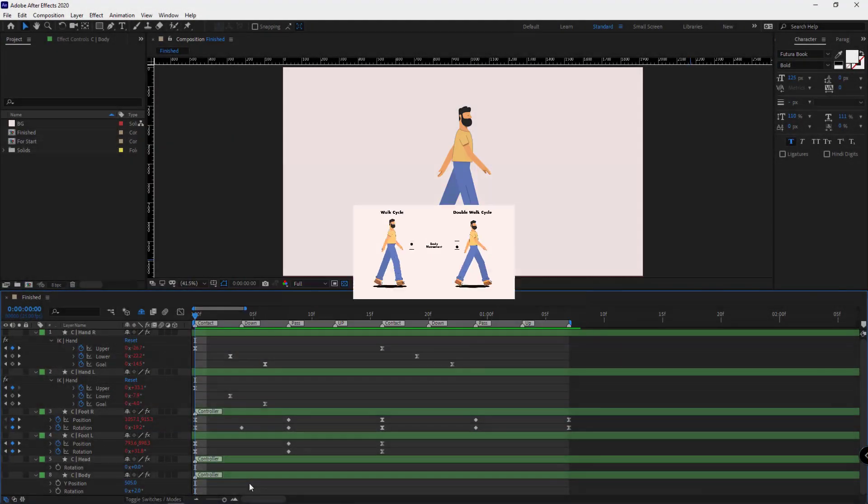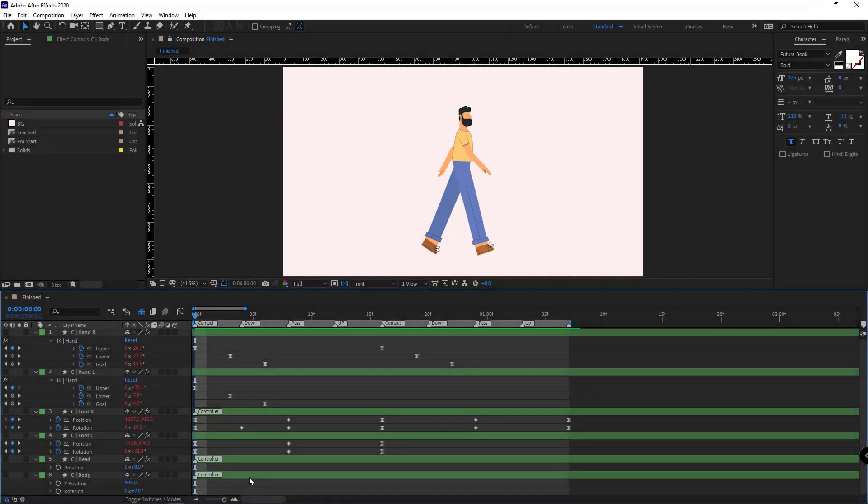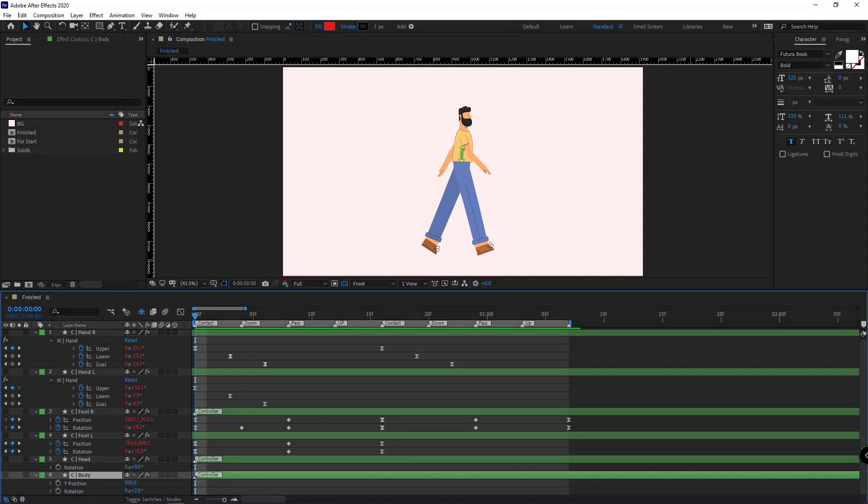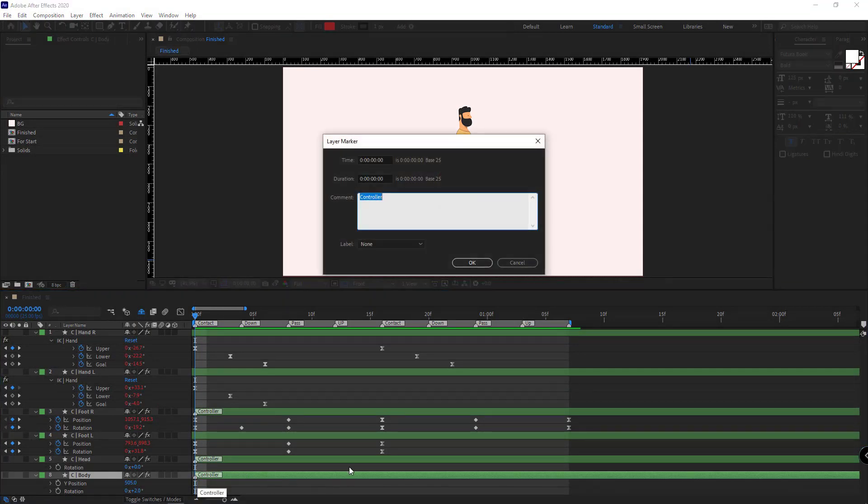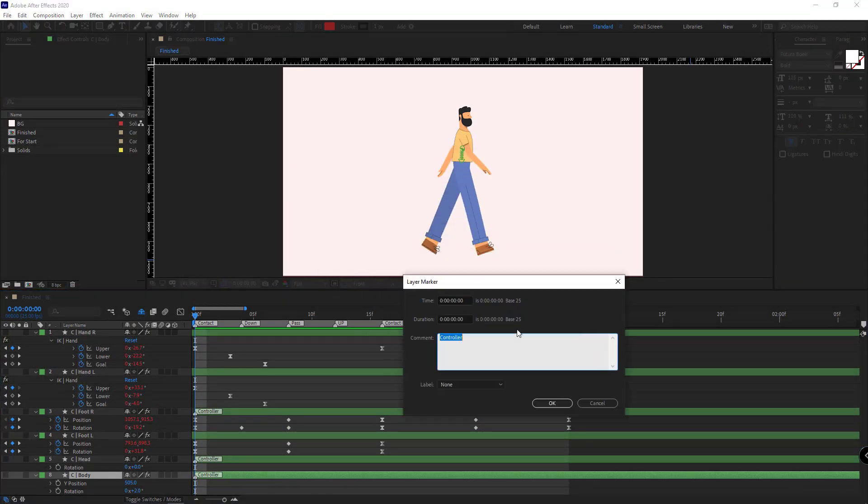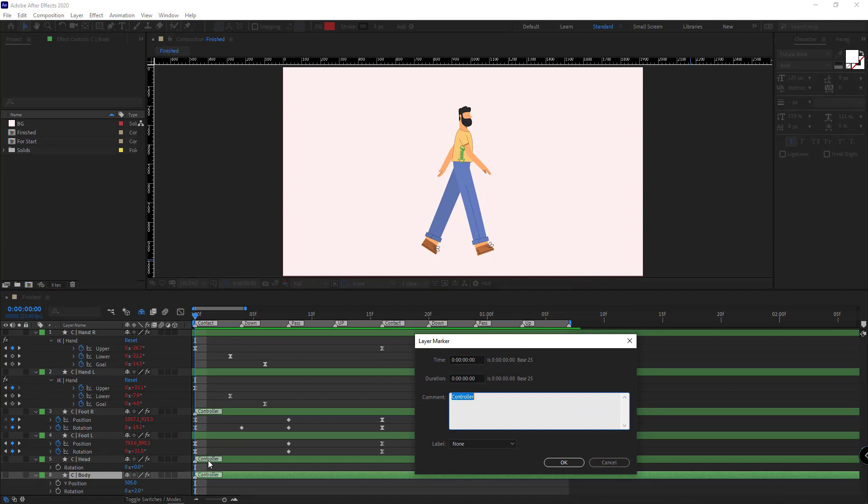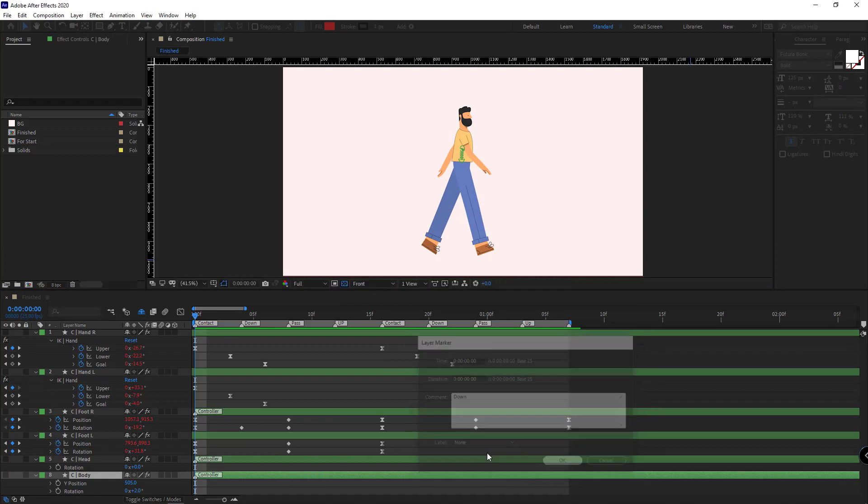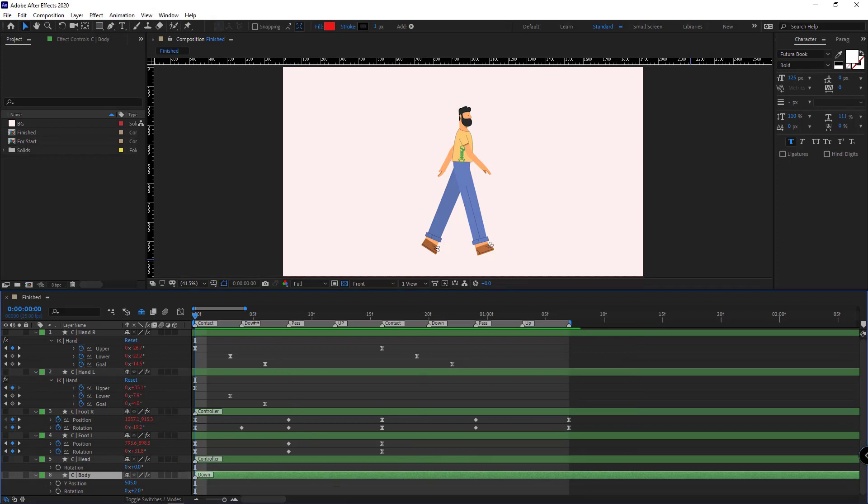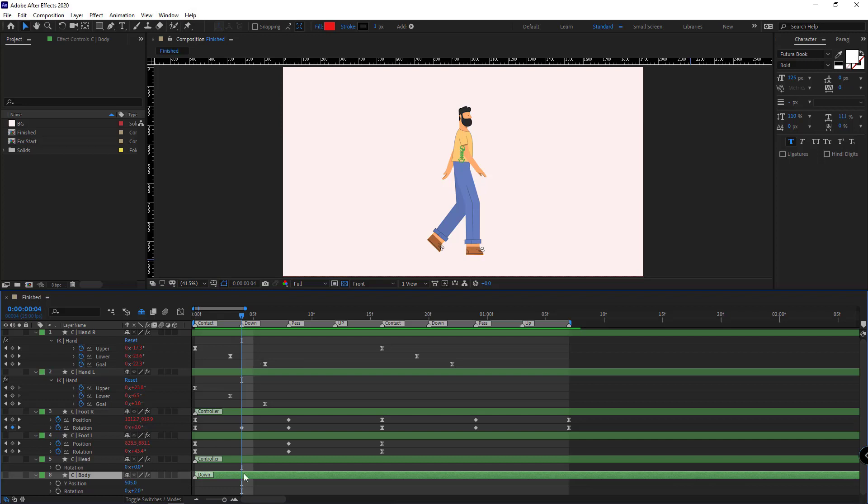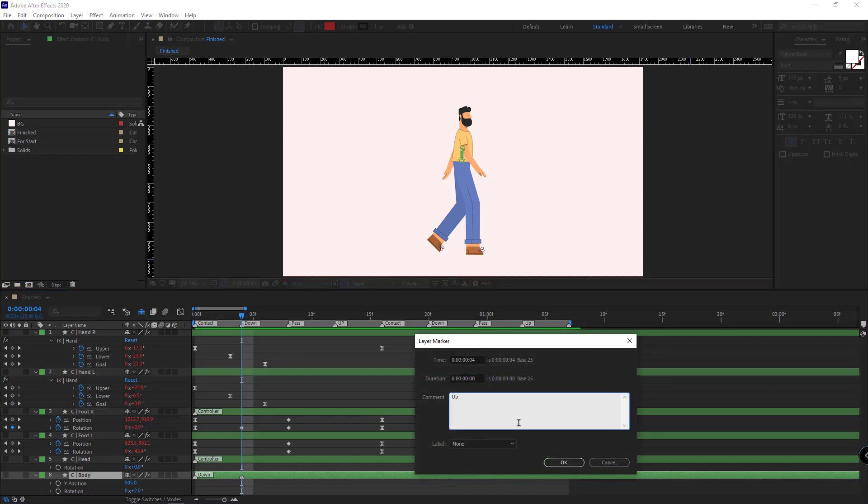To make it simple, isolate the body controller and double click on its marker. In the contact, the body of the character should be placed lower, so I type down here. In the down pose, the body should be upper. I make marker here and type up in here.